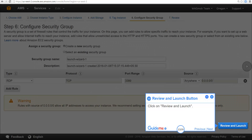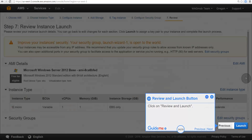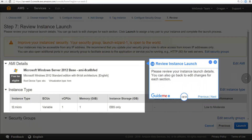Click on Review and Launch. Please review your instance launch details. You can also go back to edit changes for each section.